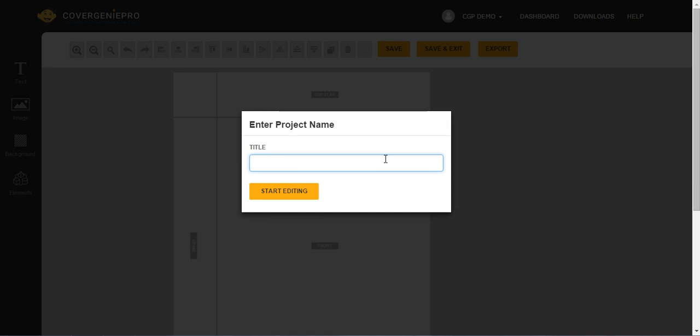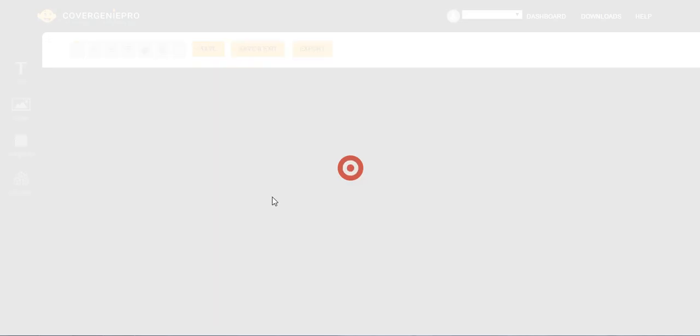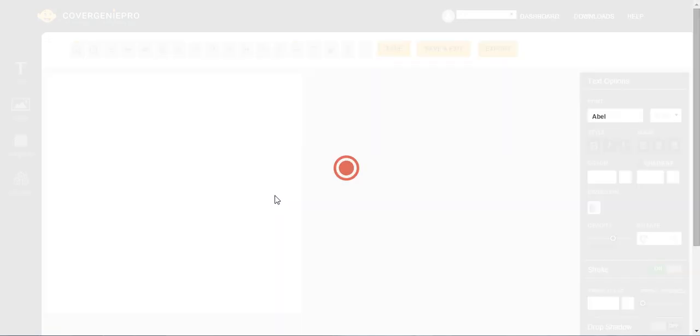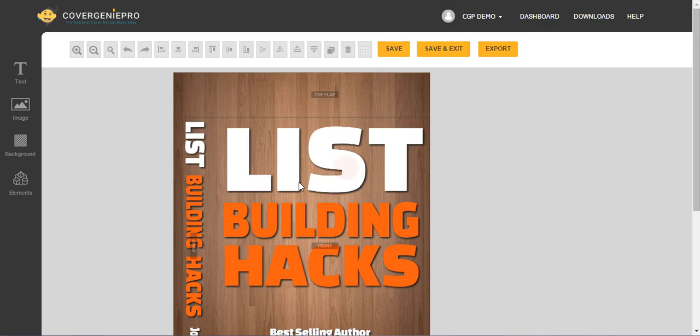So you might want to be a little bit mindful in the way you name it. If you plan to use it on your website whatsoever, it's best not to have a spacing in the title. So I'm just going to call it Test underscore Box. And you'll get what I mean afterwards.